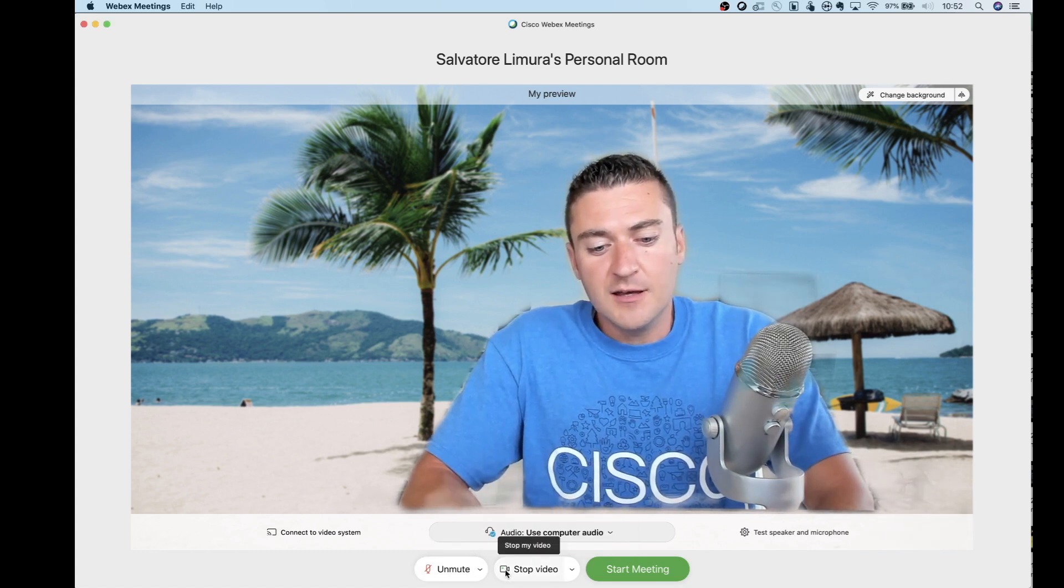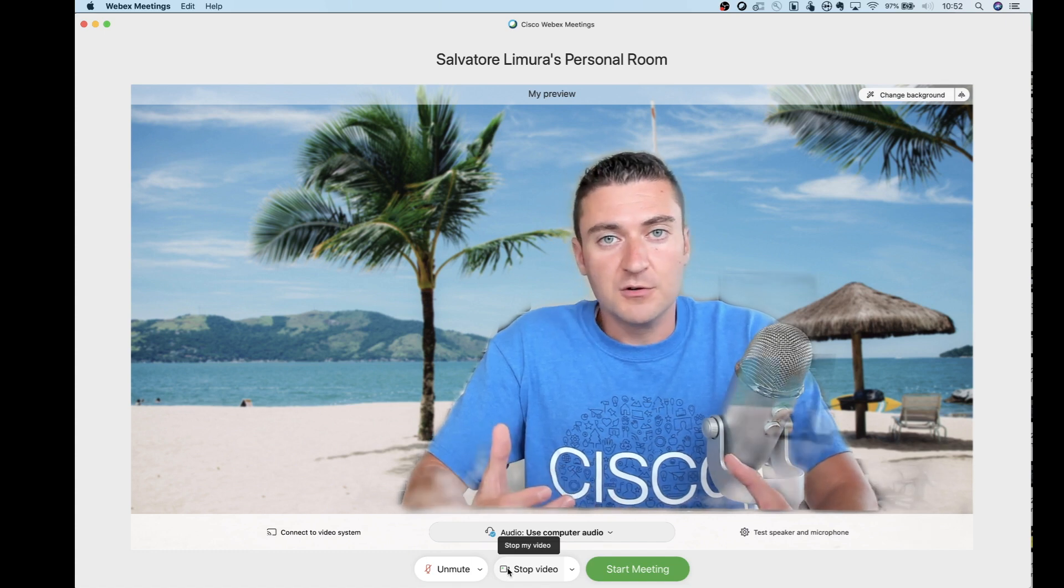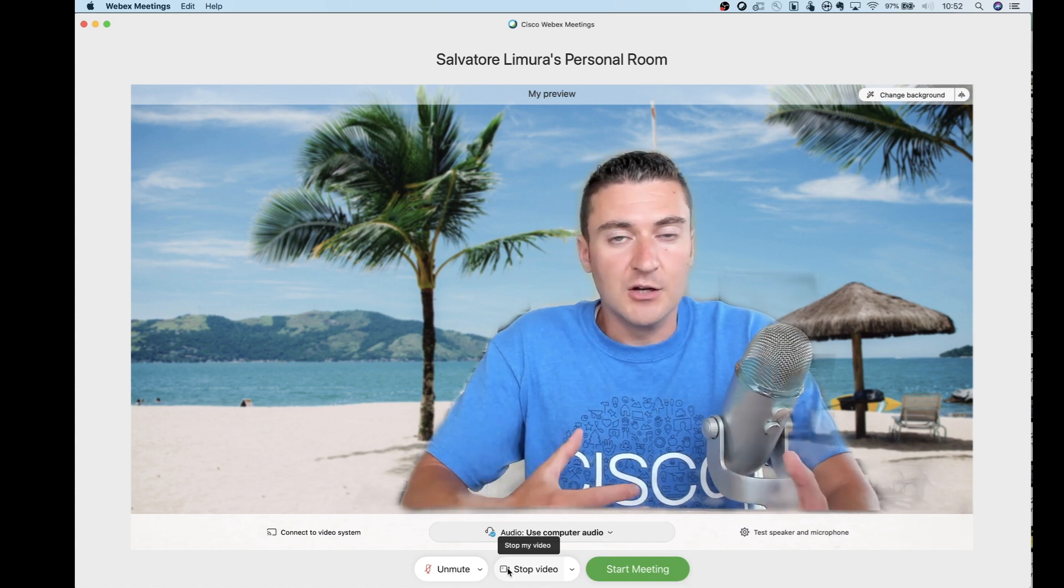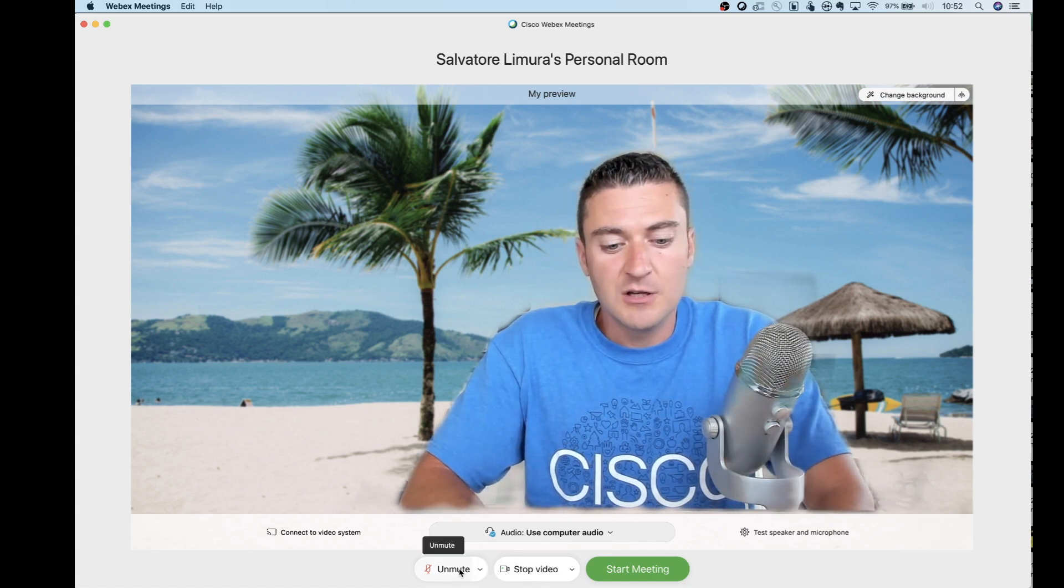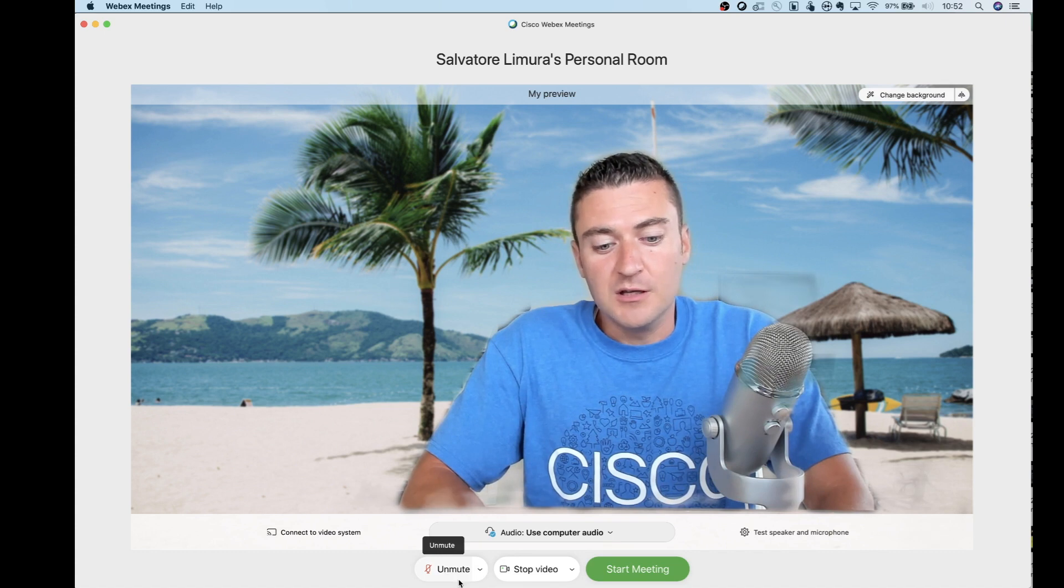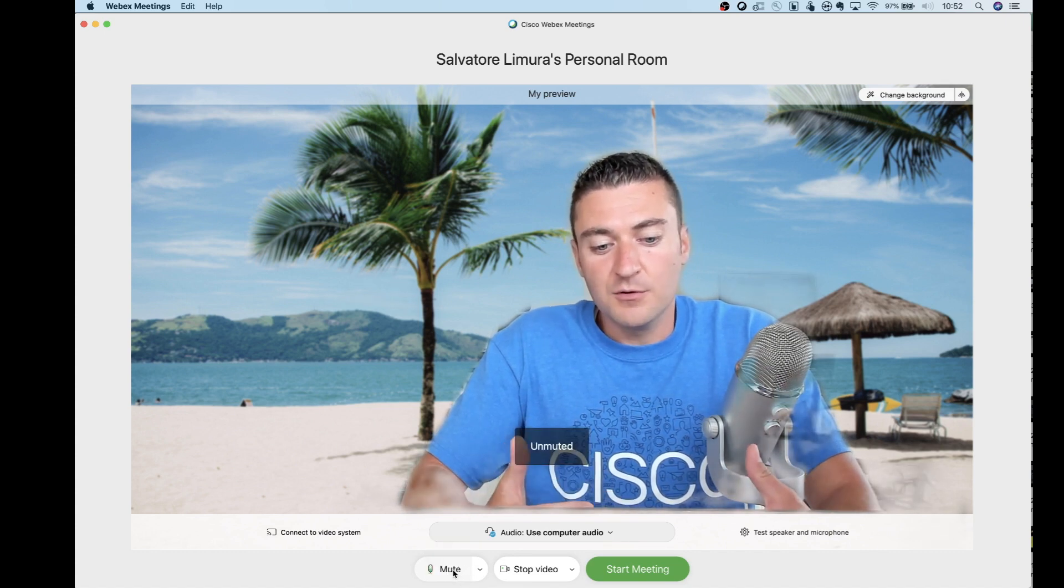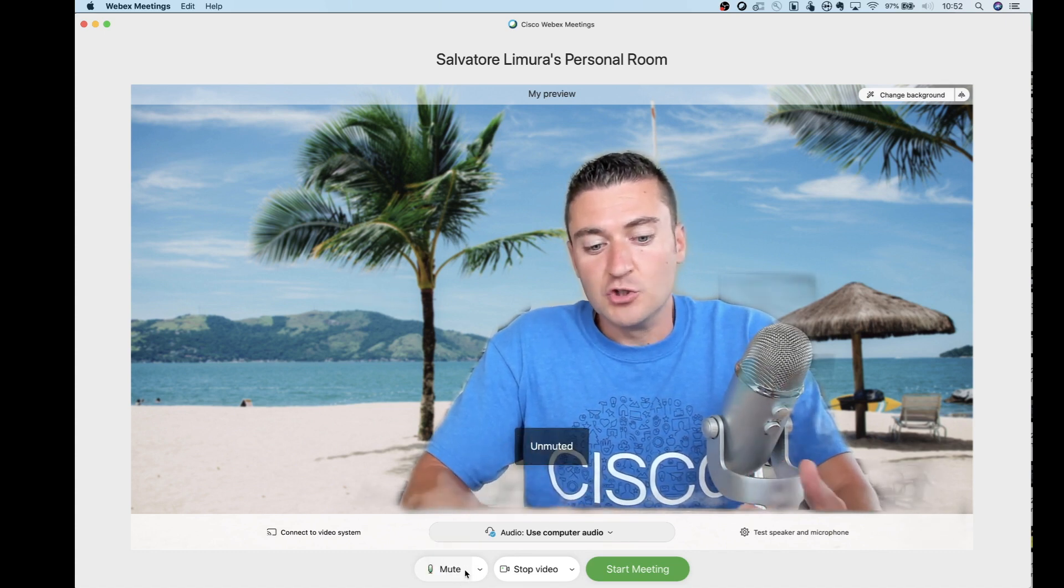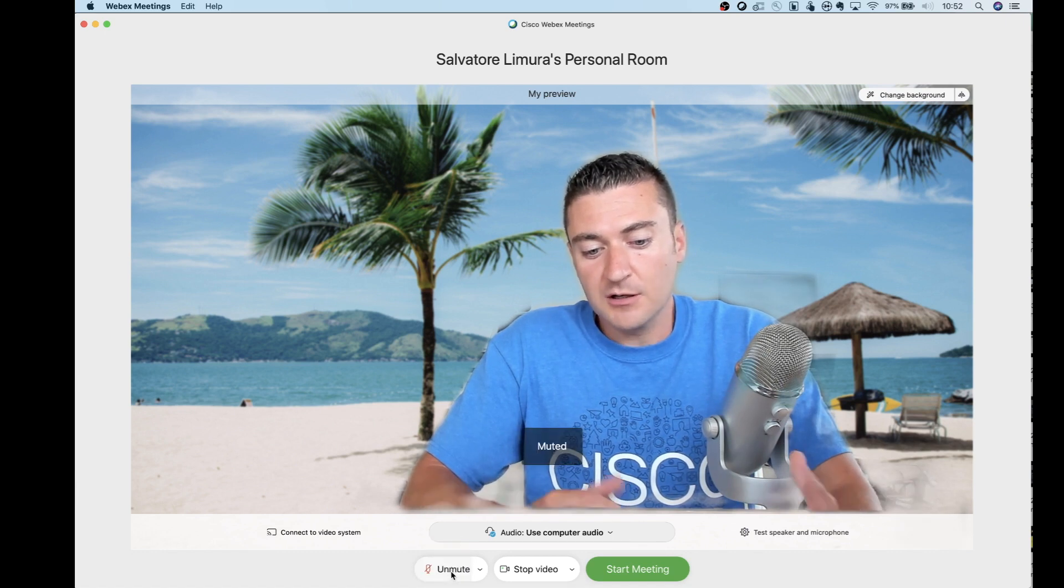Underneath that, that's going to be your settings for your video camera and your microphone and your speakers. Right now my microphone is muted. I can go ahead and click that and unmute. I like to join all my meetings muted. So I'm going to turn that on.